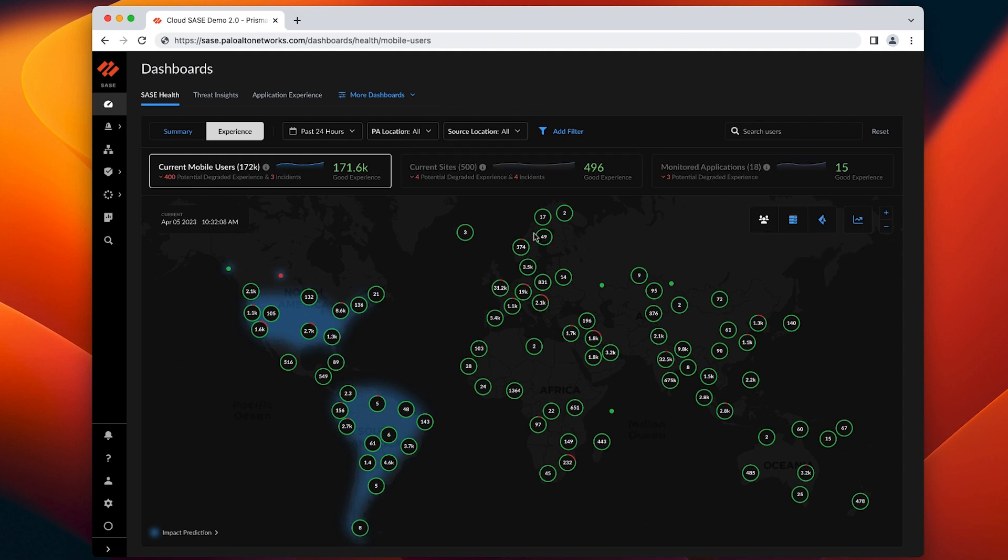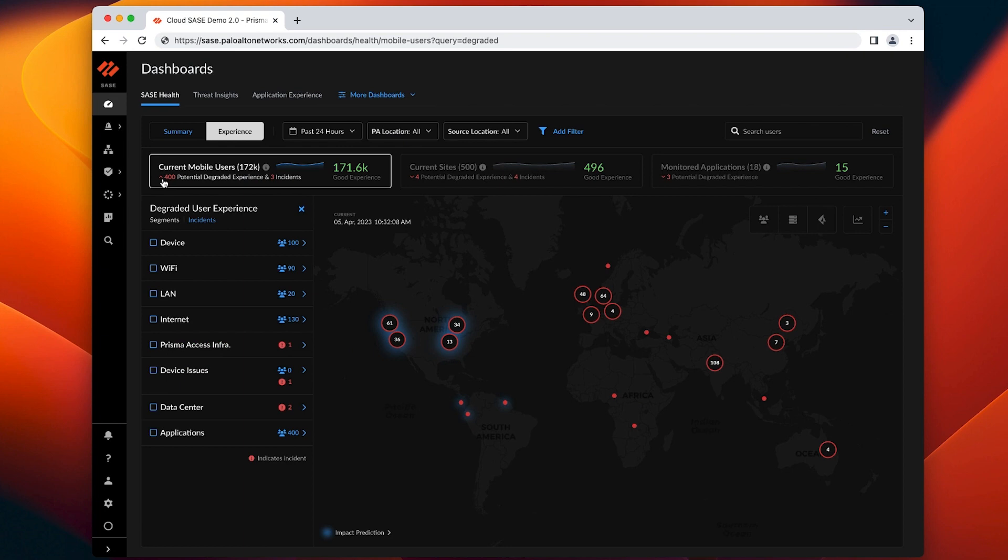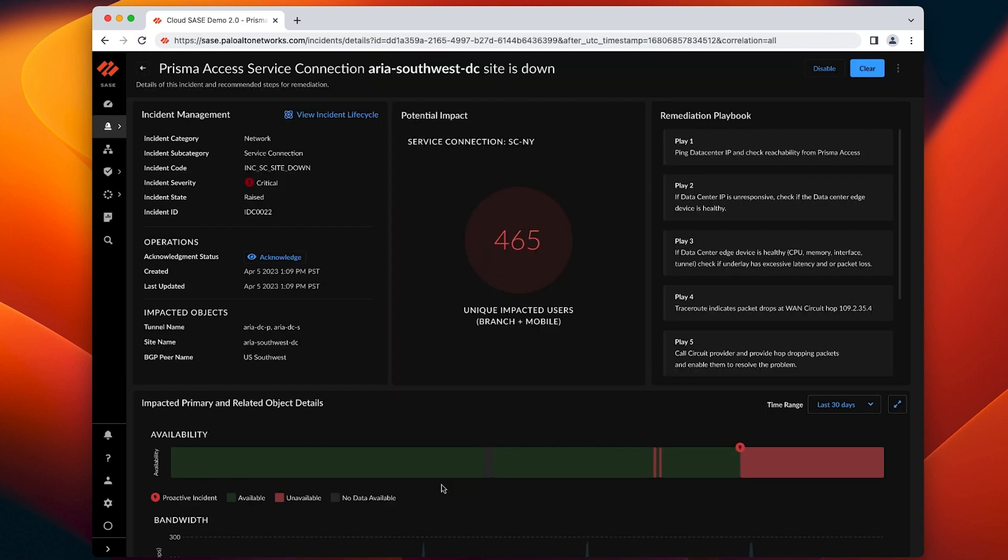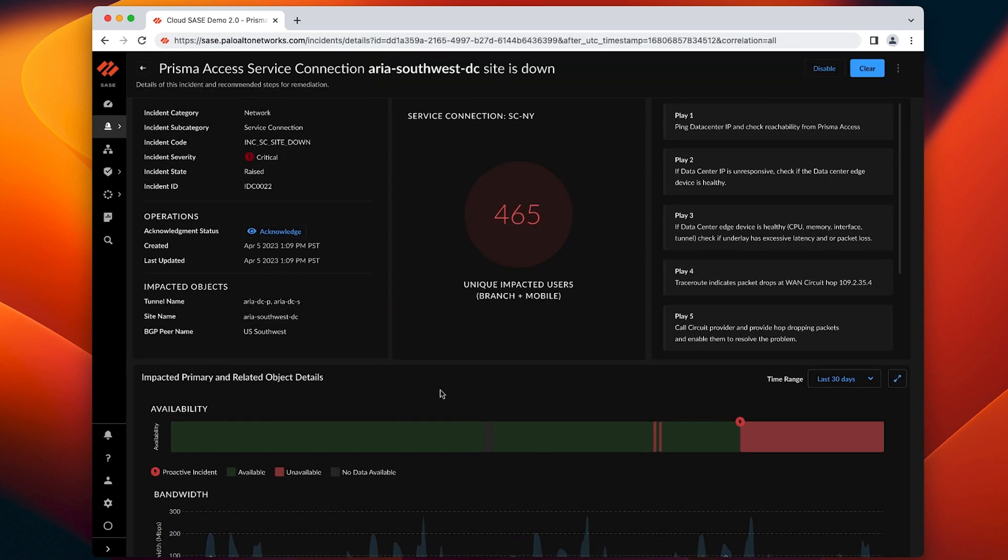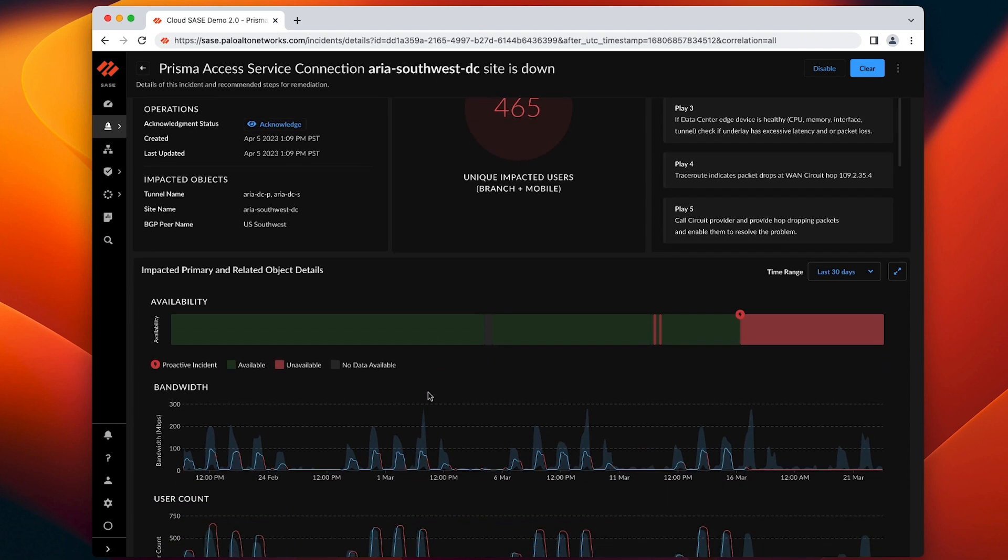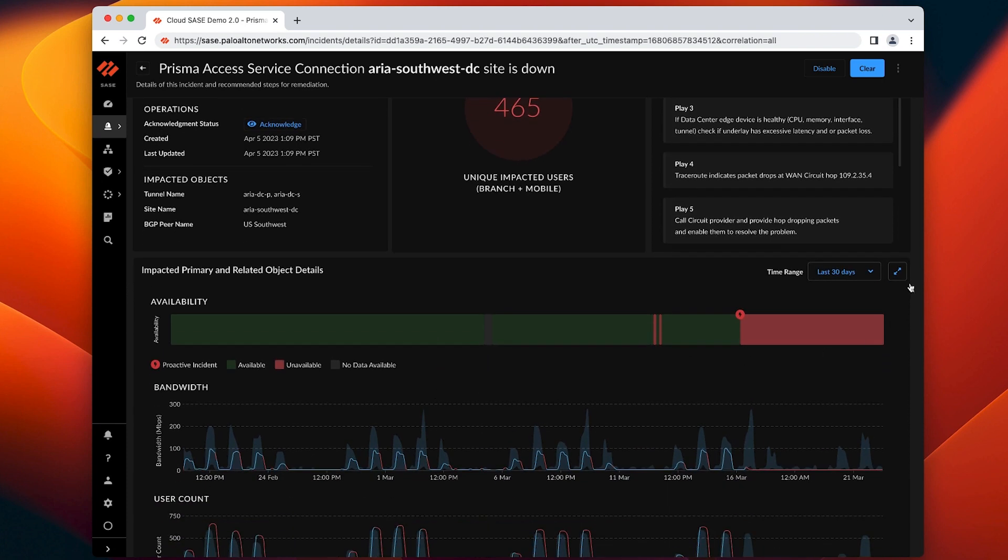Today, IT operators get the first hint of a service degradation only after end-users report issues or events from multiple silo tools. They manually correlate these different signals to troubleshoot. For instance, say Southwest data center connectivity is degraded. We observe deviations from normal patterns to proactively detect data center connectivity degradation.